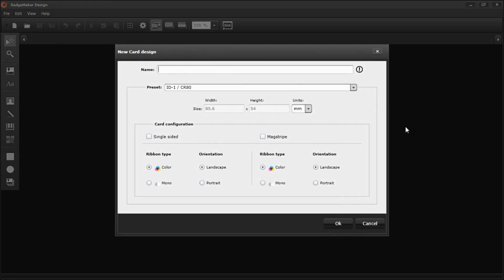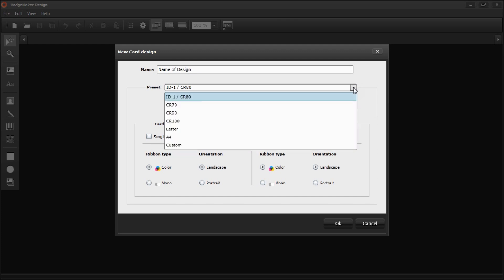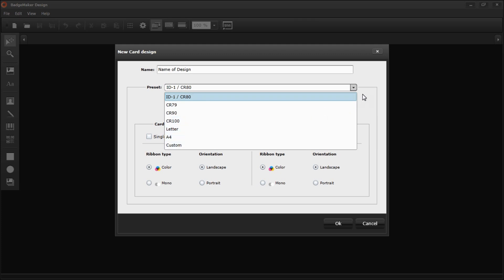Here you'll enter the name of your design. Then you can set your presets. I'm going to choose to create an ID card, so I'm going to do ID-1 CR80. You can also choose to do a custom size or a letter size. It depends on what kind of design you're creating.